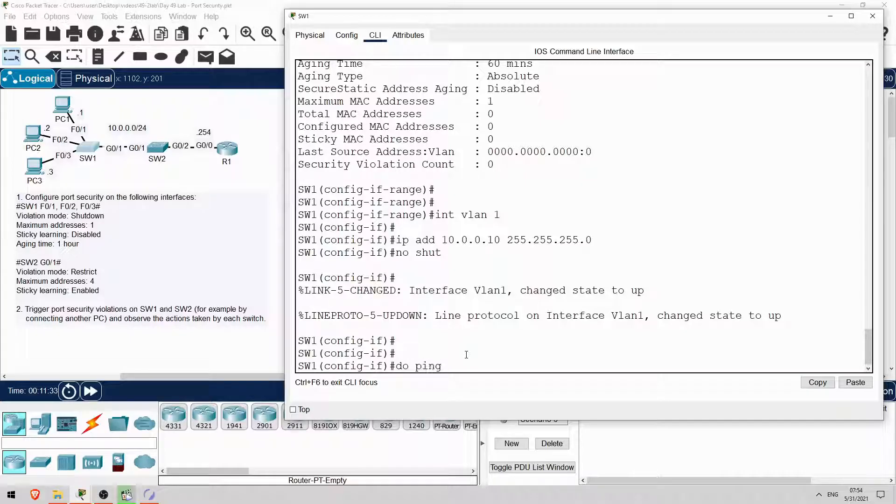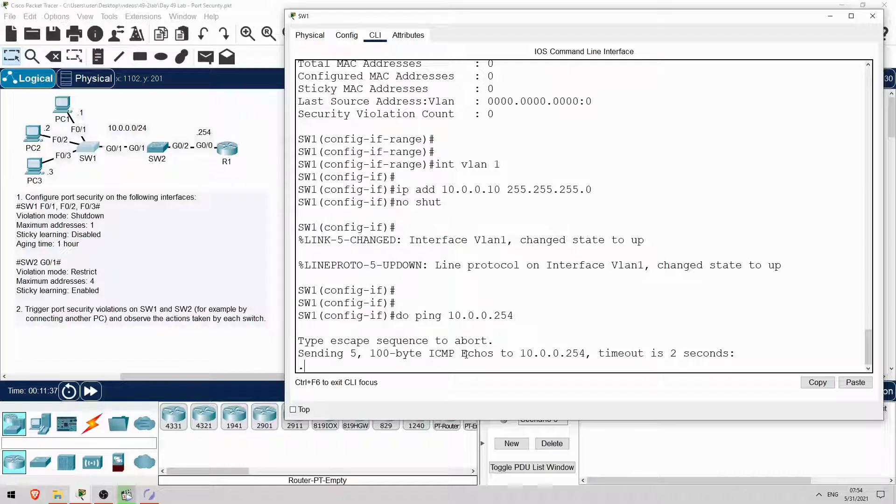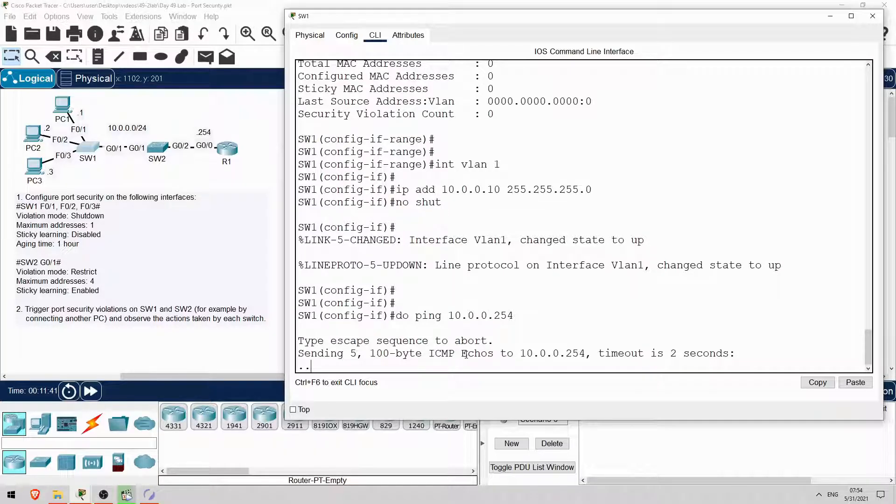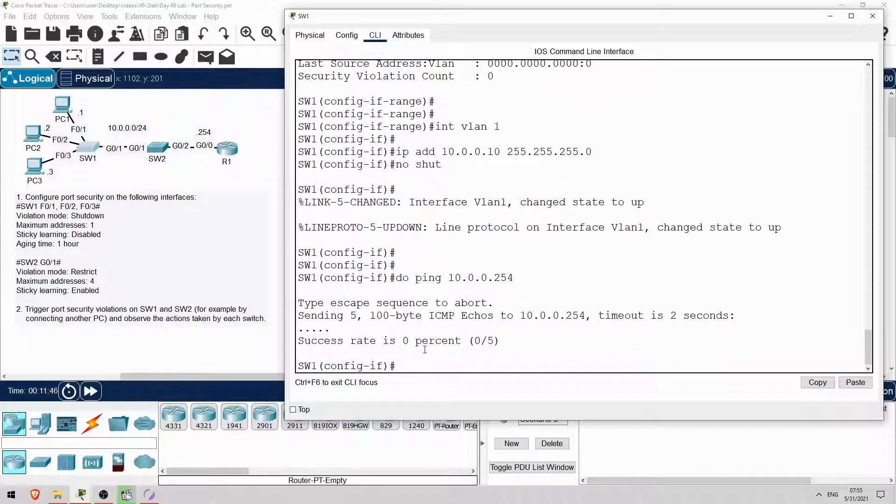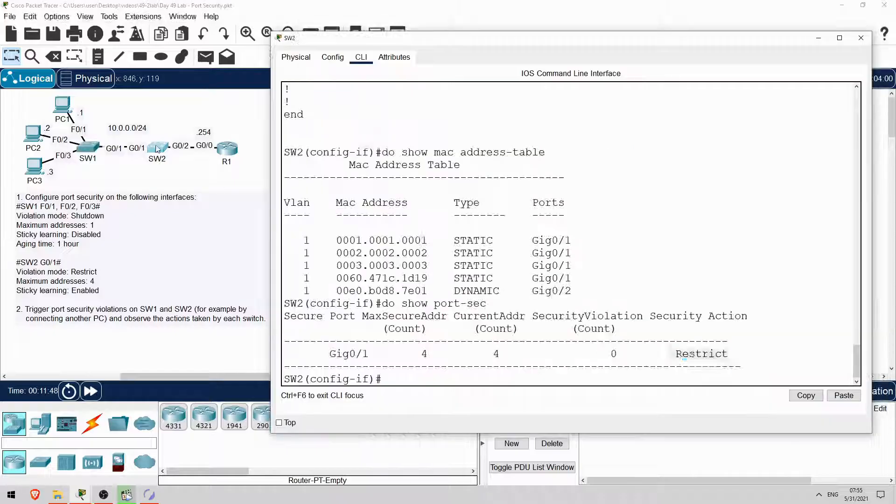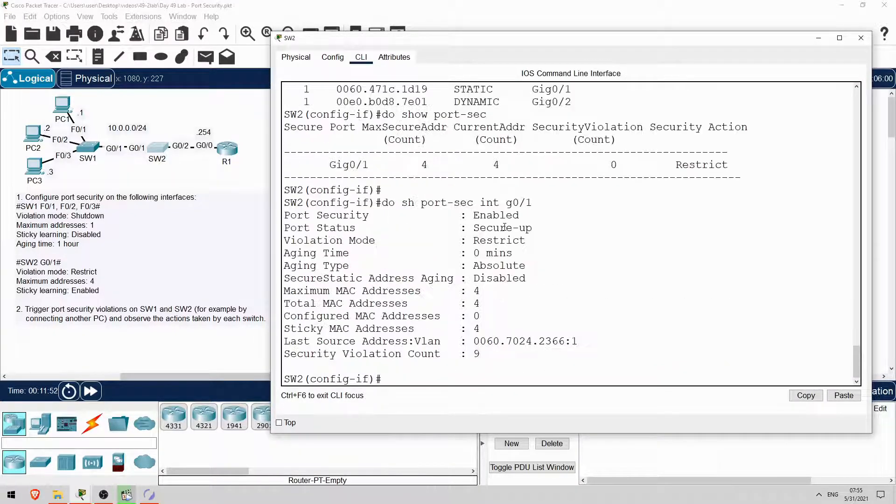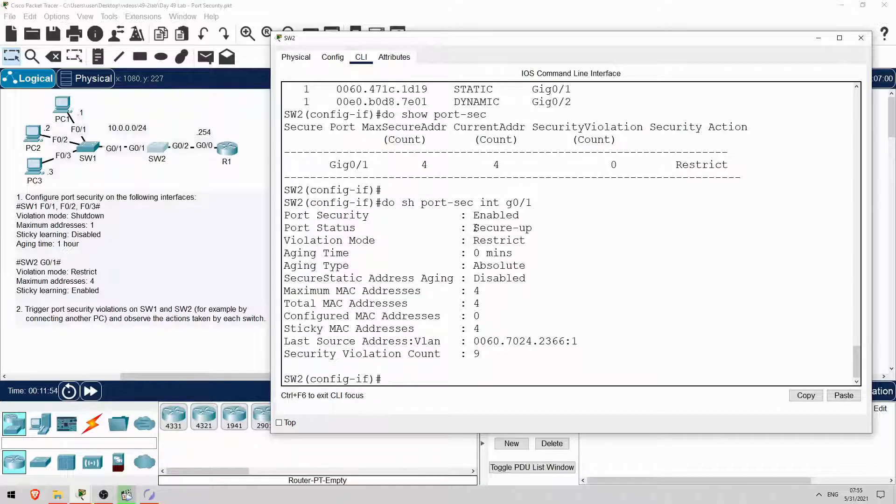Switch 2 learned the MAC address of SW1's G0-1 interface, but it doesn't know the MAC address of the VLAN1 SVI. So, let's try that ping. Do ping 10.0.0.254. Okay, the ping isn't working. That's because SW2 is blocking the pings because of the unauthorized source MAC address. Let's check on SW2. Do show port security interface G0-1.